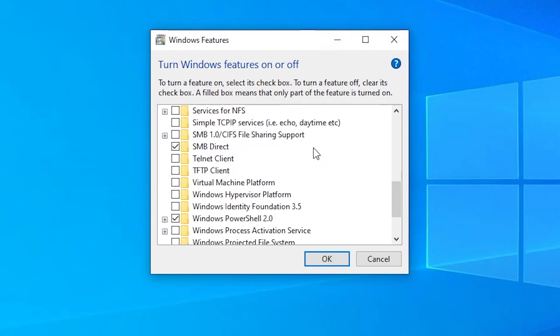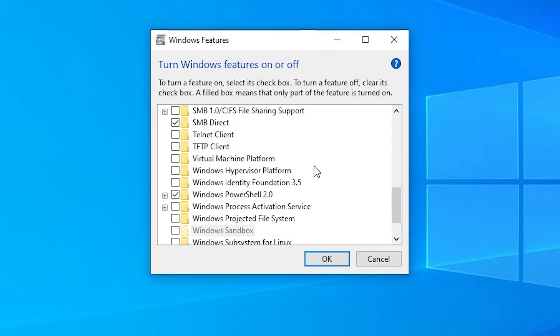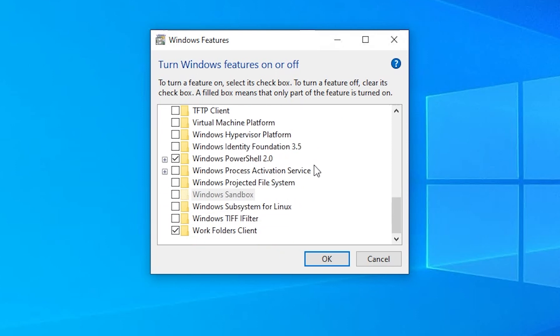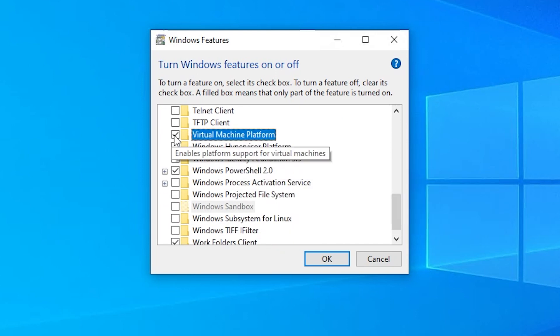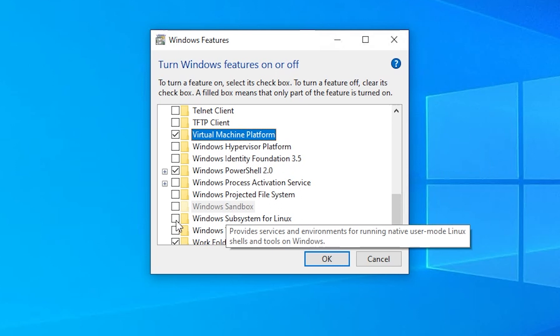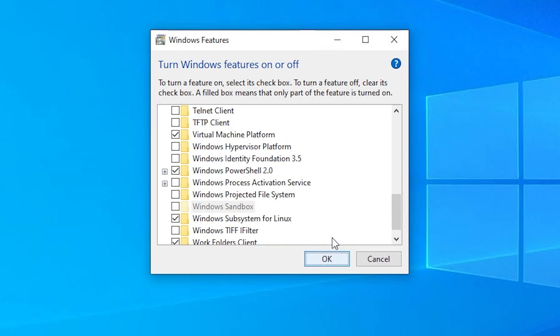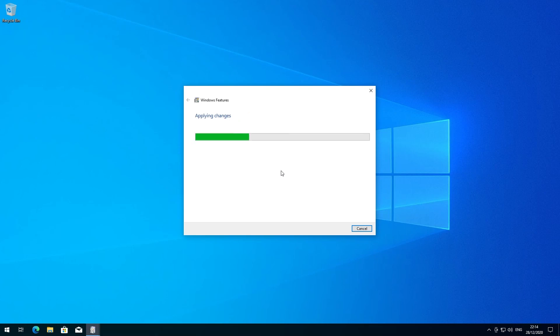Then it will open a window where you need to select two different modules. The first one is the Windows subsystem for Linux, of course, and the second is the virtual machine platform. So this is needed for the Windows subsystem for Linux in version 2. And then Windows will install these tools and it automatically wants to restart your computer.